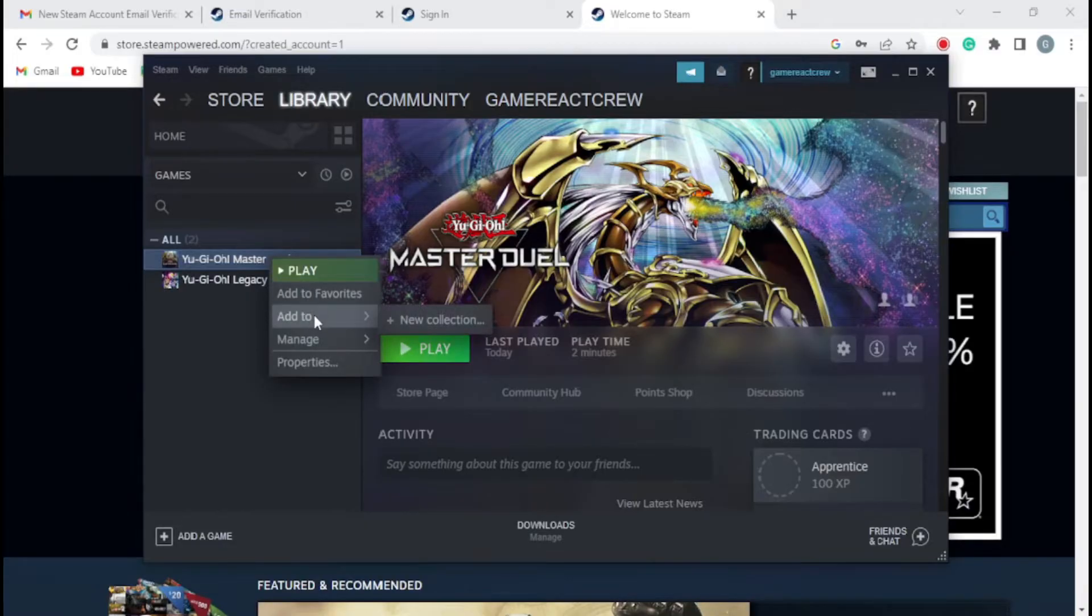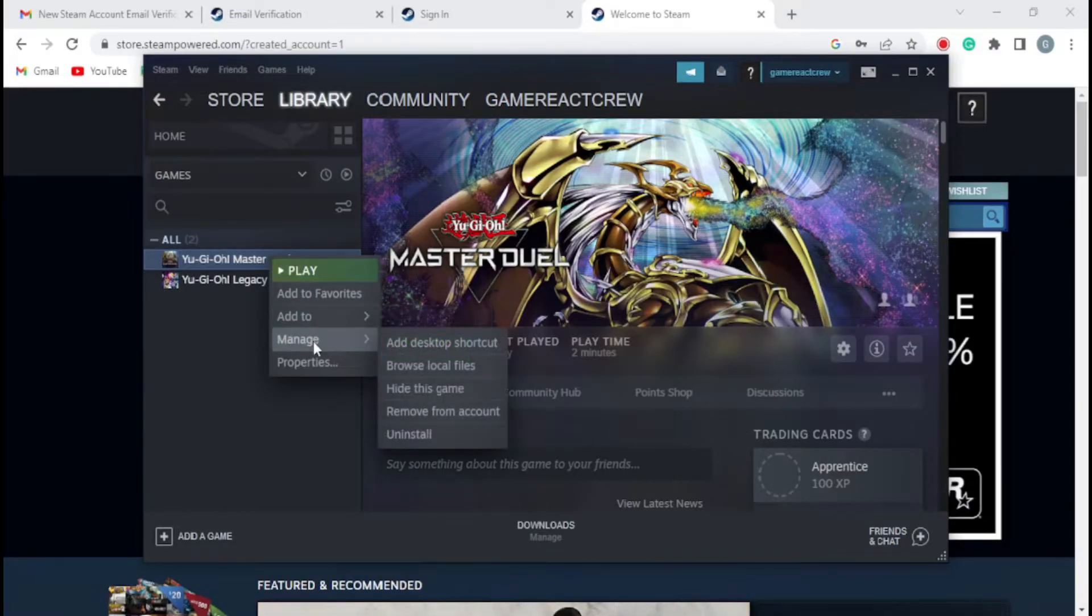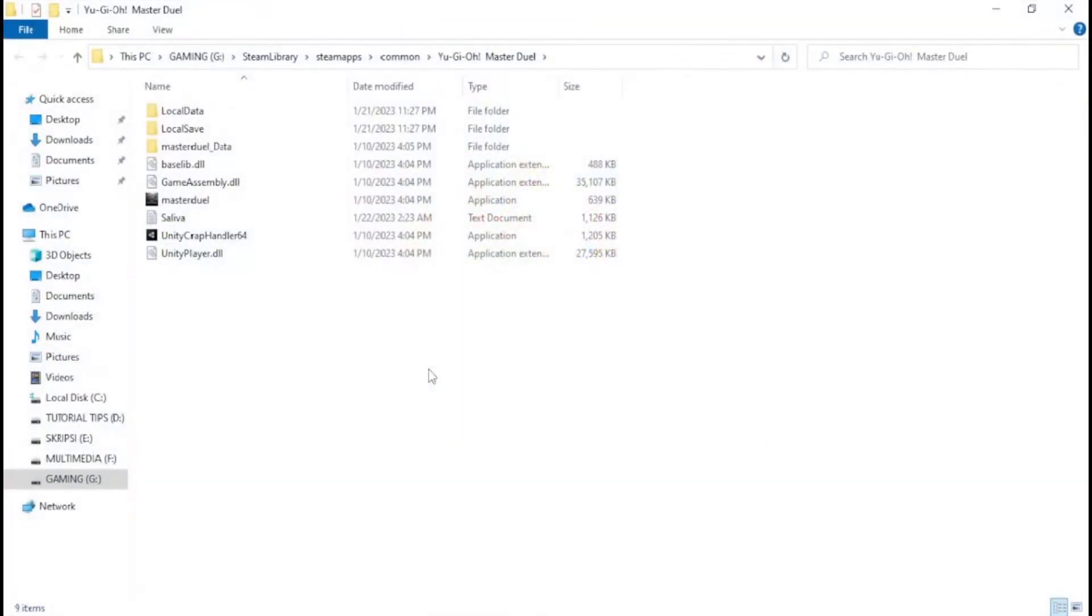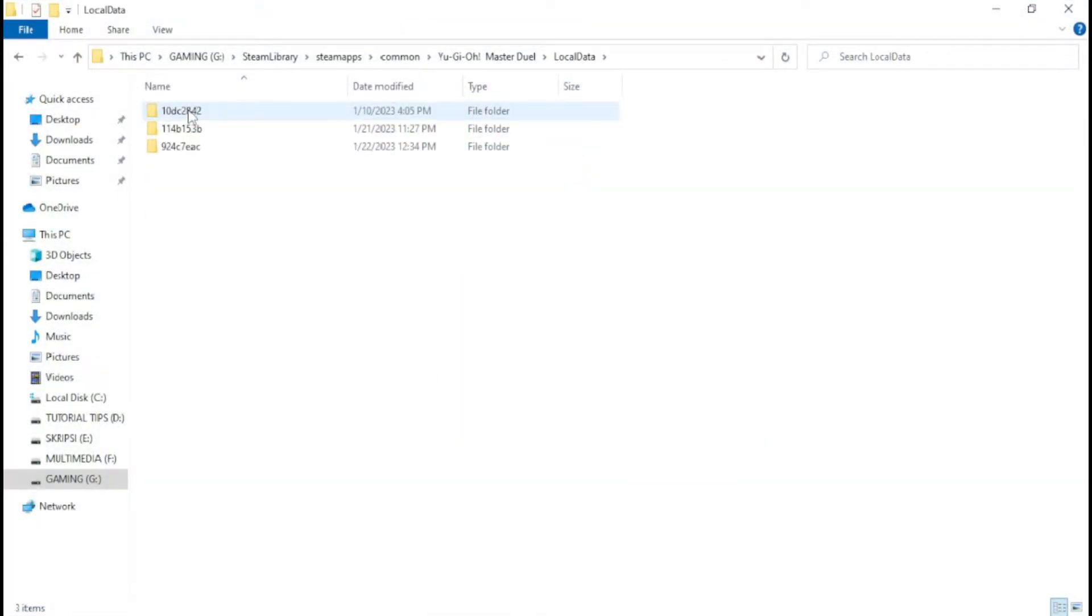Then right-click on Game Yu-Gi-Oh Master Duel, select Manage and go to Browse Local File. Click on Local Data.